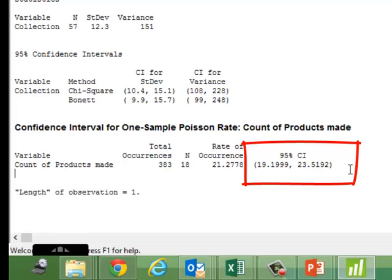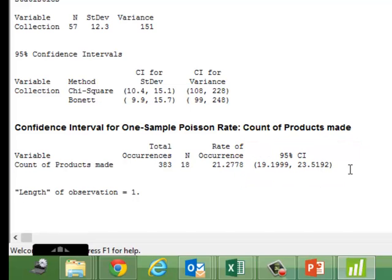So if this were number of products produced and I was required to do a Six Sigma project on increasing it, my goal statement will mandatorily have to exceed 23.51. I hope this simple example helps.